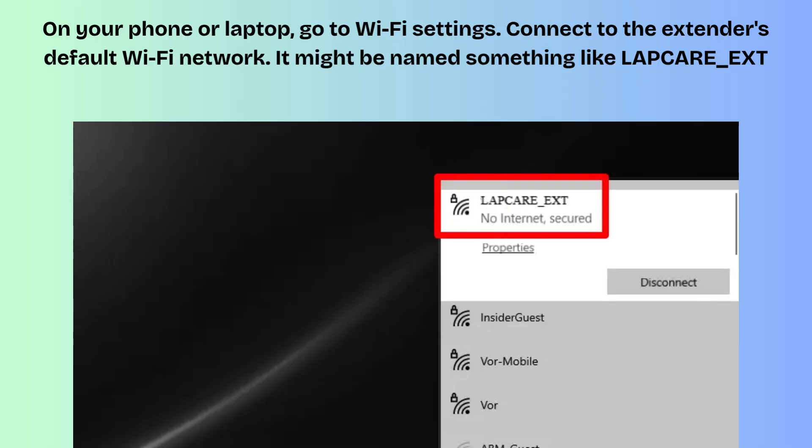On your phone or laptop, go to Wi-Fi settings. Connect to the extender's default Wi-Fi network. It might be named something like LabCare_EXD. No internet access is fine at this stage—you're just connecting to the extender for setup.